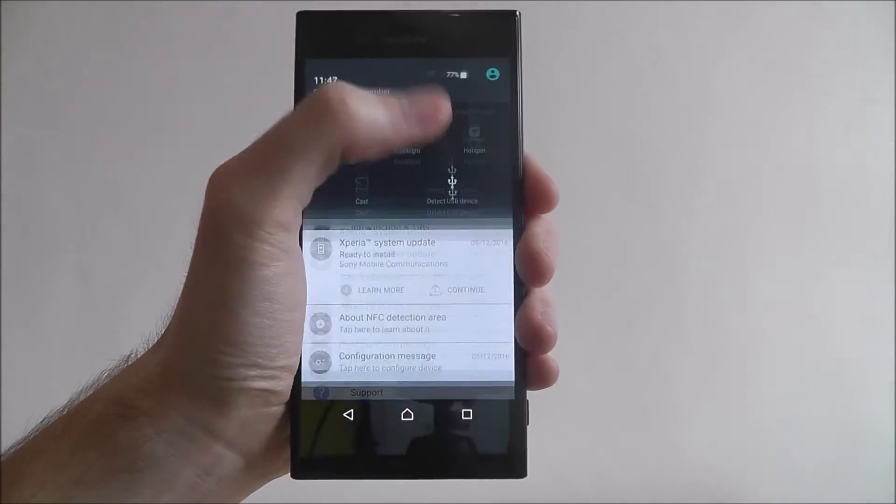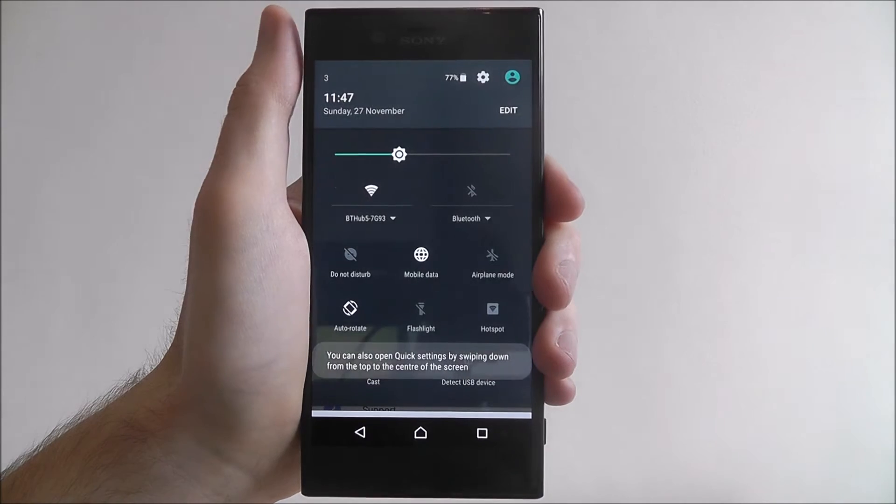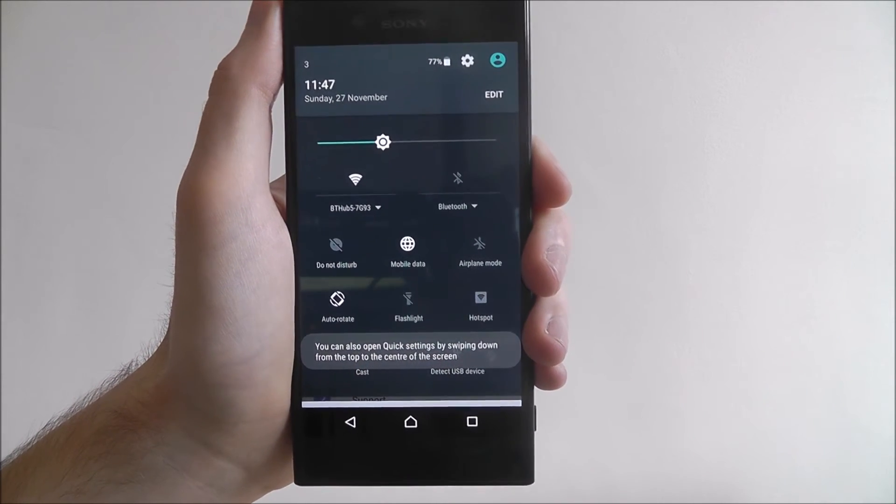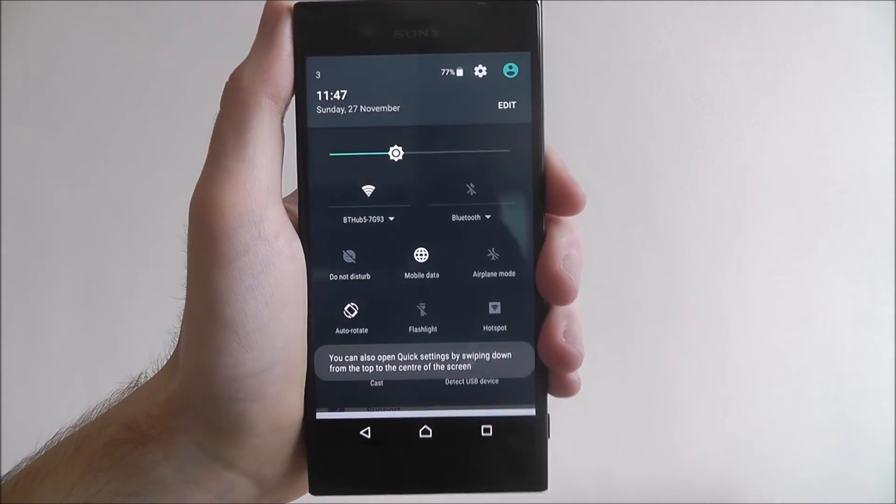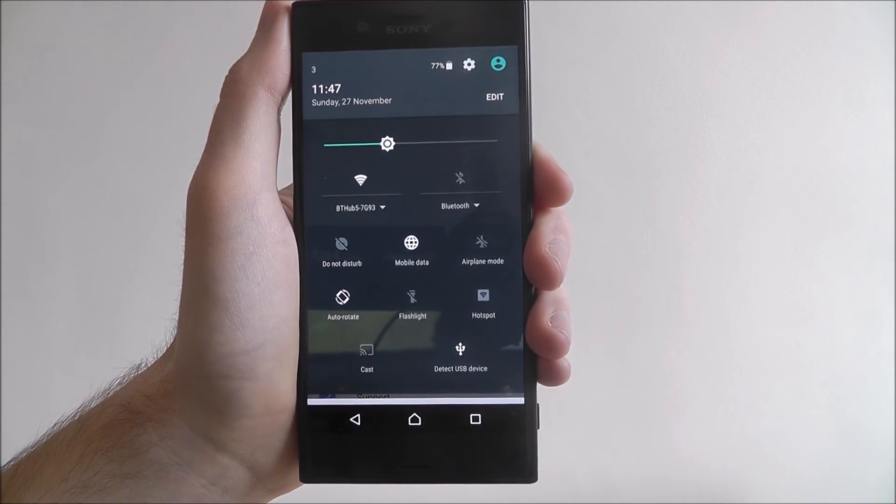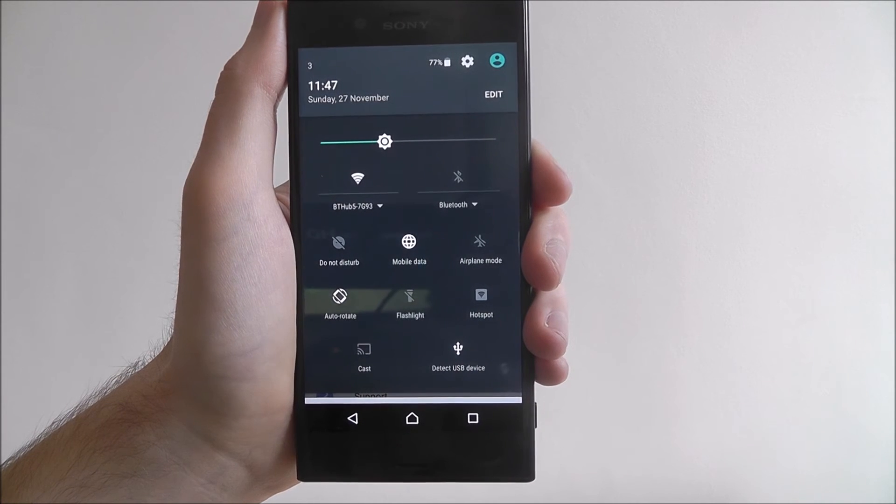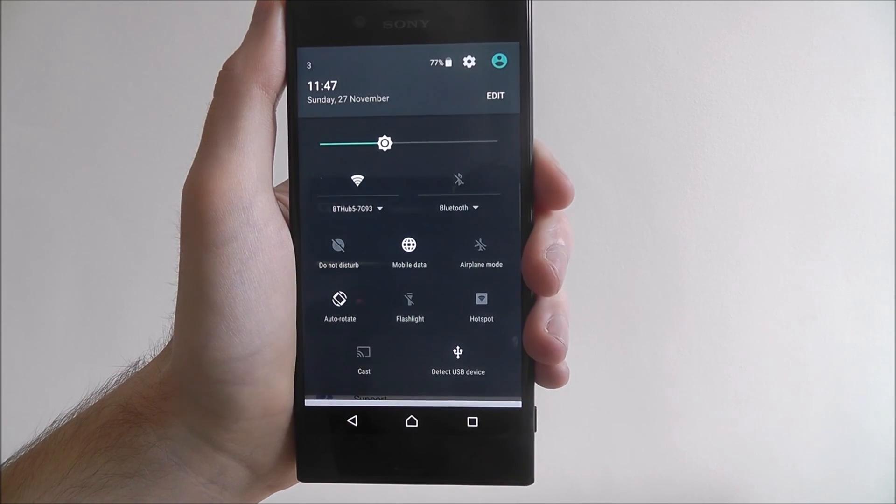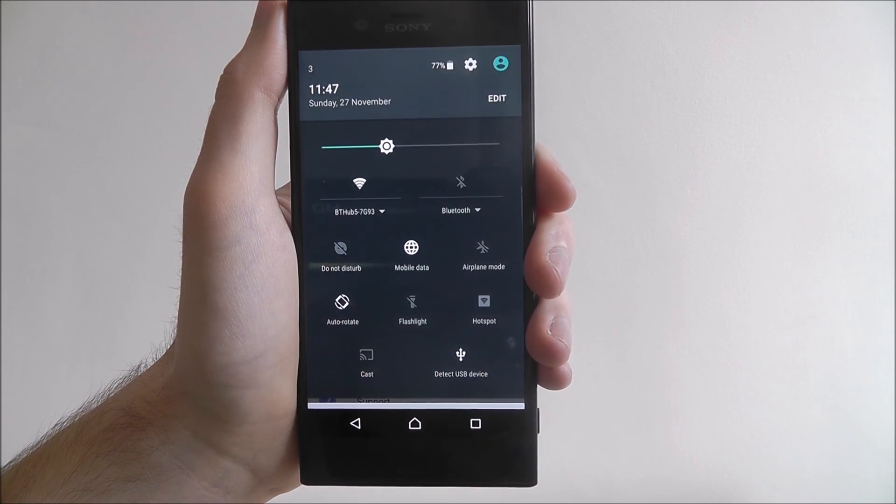But like I said quick settings is a great way just to be able to manage core settings when needed. And that's how to access and use the quick settings menu on the Sony Xperia XZ. And thanks for watching.